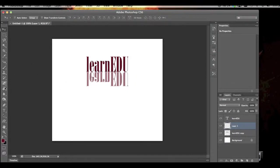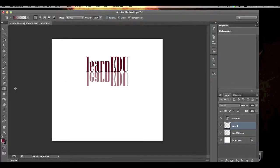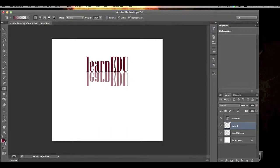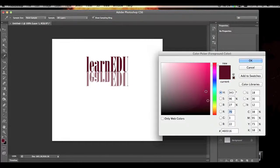We're going to use our gradient tool under here. You know what, I'm going to select a foreground that's not as dark as that. We'll go a little lighter, something like that.